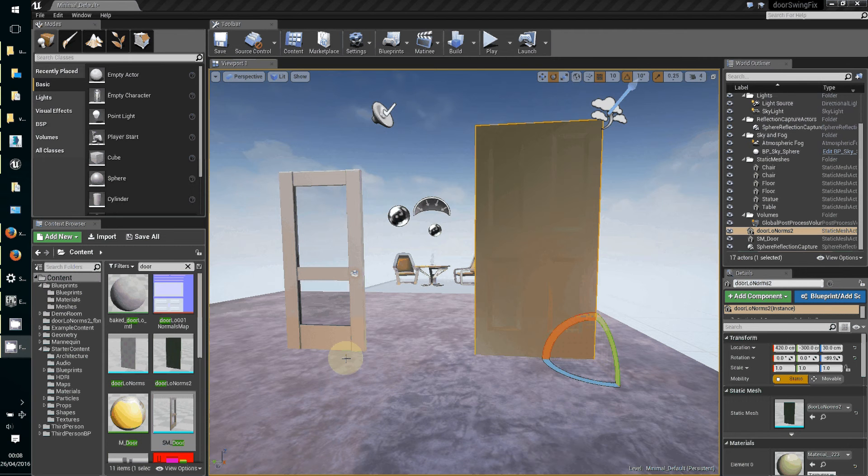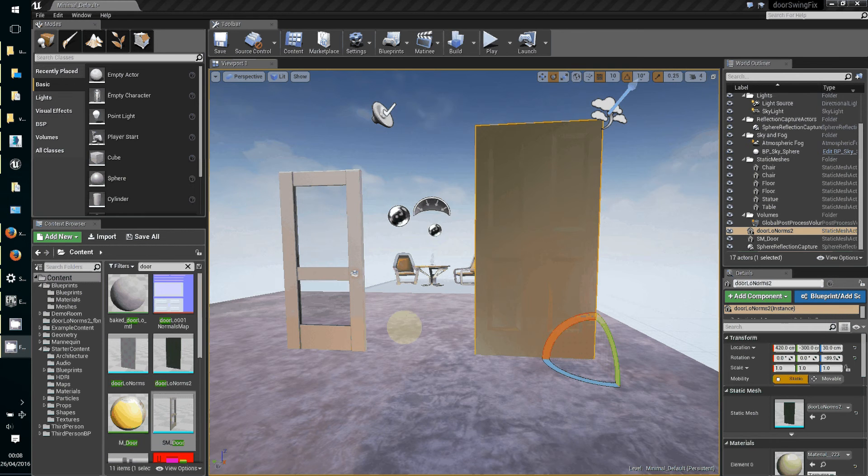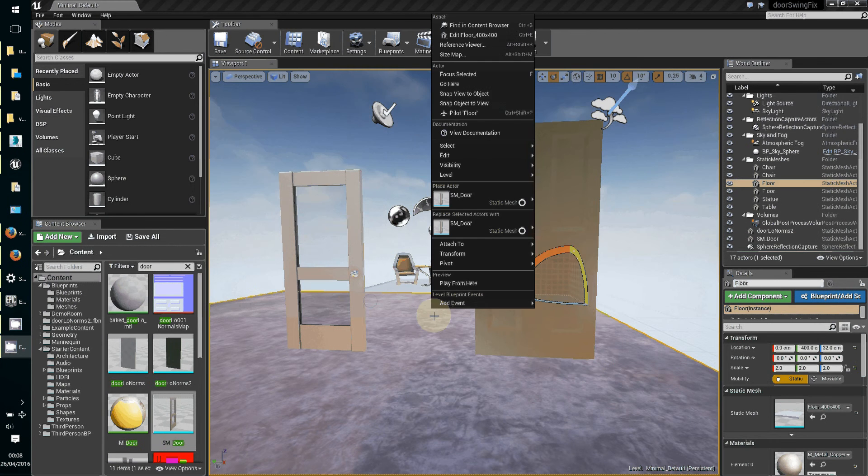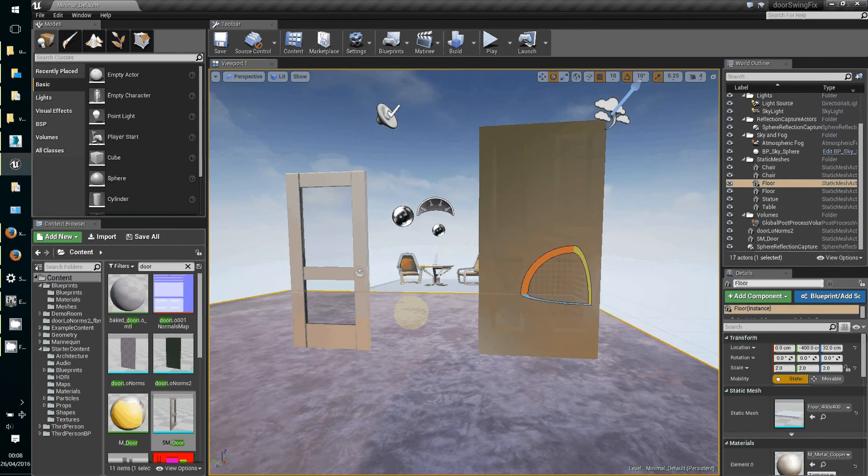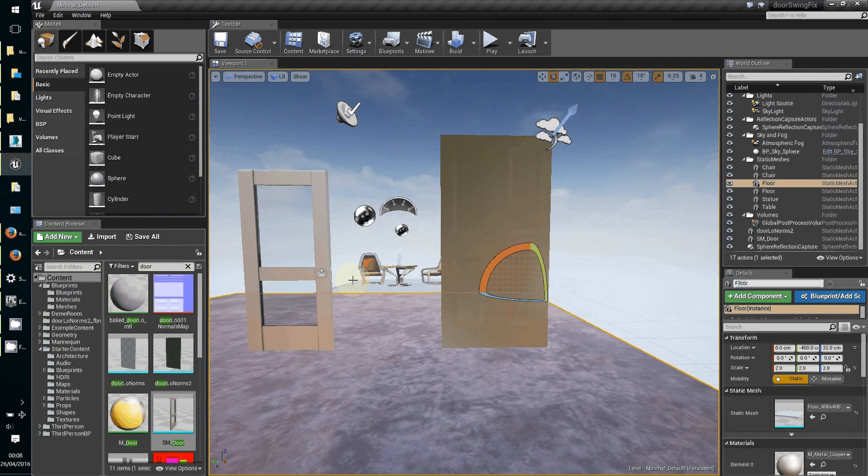What we're going to do in this one is for blueprint beginners, show you opening a door using blueprints and a static mesh.